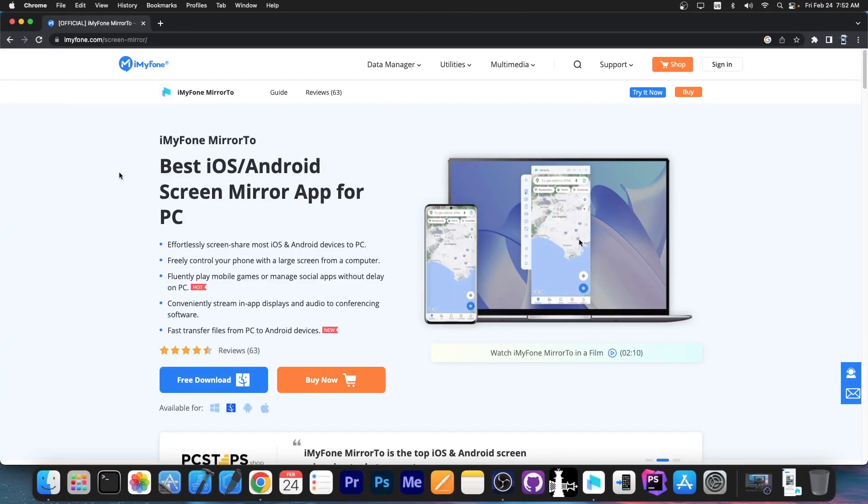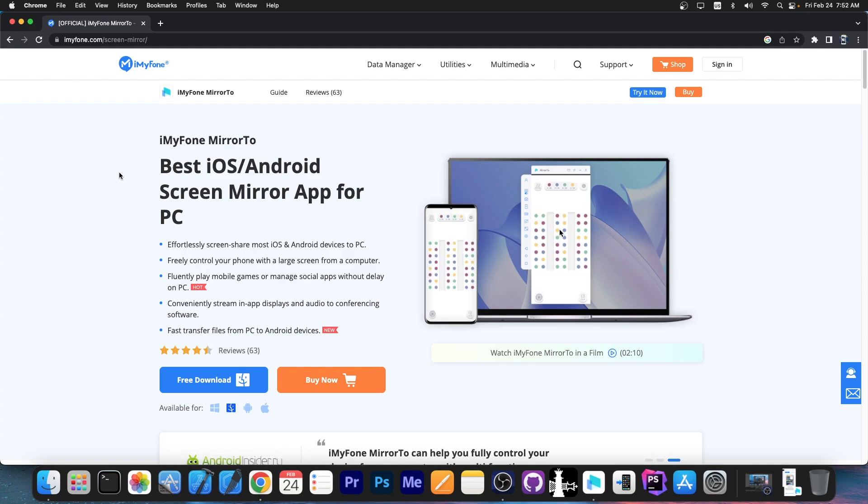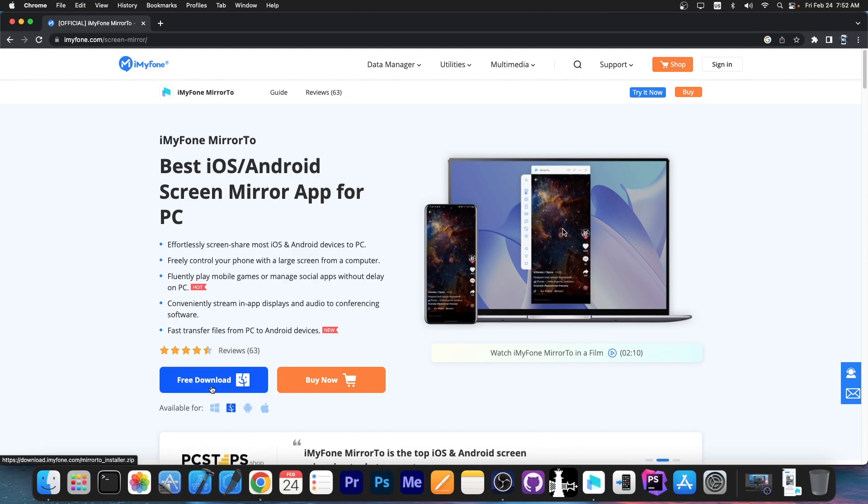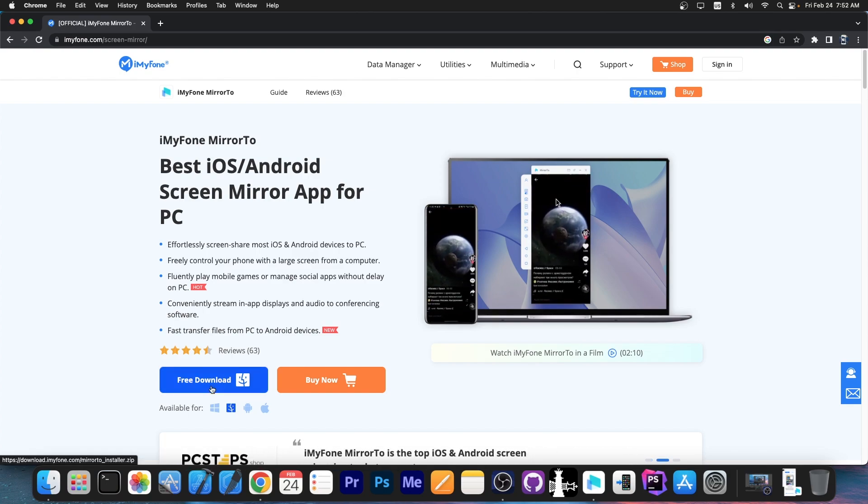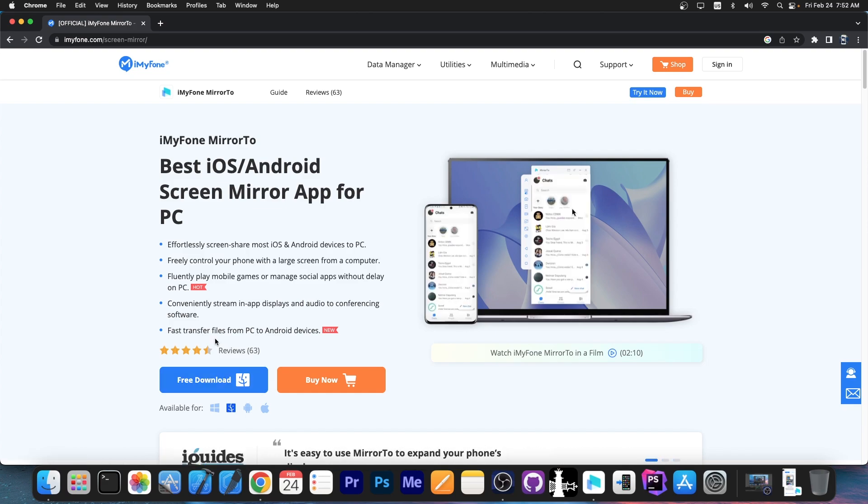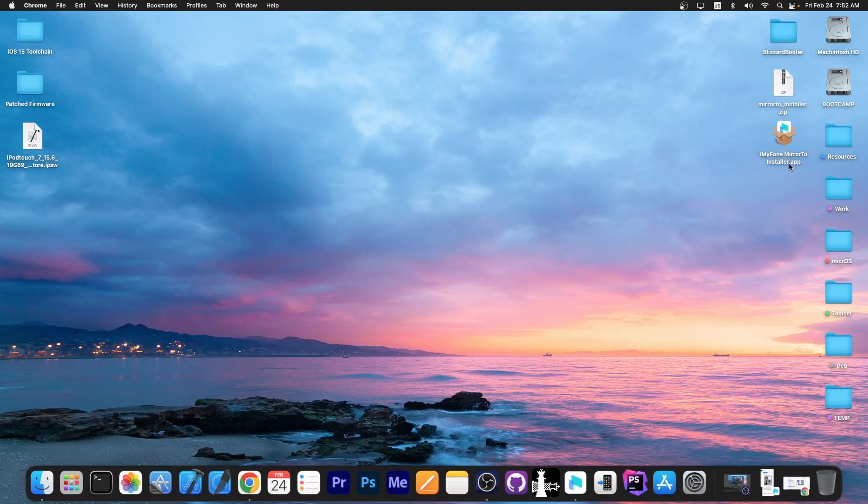The program is available here on the iMyPhone website. It's called iMyPhone Mirror2 and this one works for iOS and Android and it supports Windows and macOS as well. There is a free trial available as well and this one allows you to freely control your device with a large screen from your computer and you can easily do shared screen from iOS or Android.